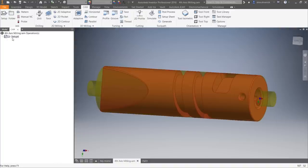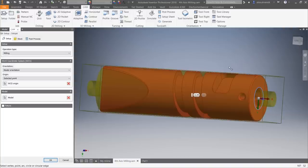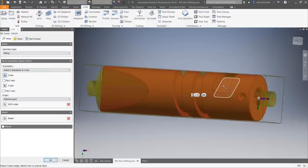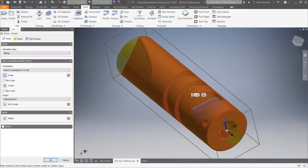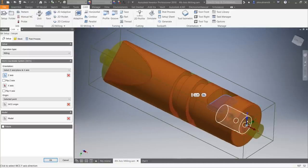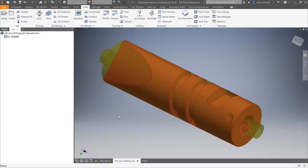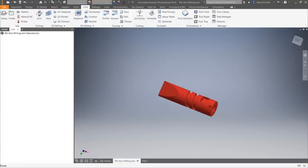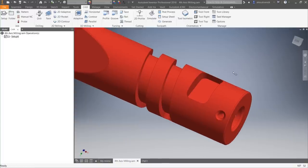Notice how the Z-axis is oriented — it's pointing one way while the pocket is facing a certain number of degrees up. That means the machine would rotate the part to reach this pocket. Instead, let's change our setup so the Z-axis is perpendicular to the face of this pocket. That way, as soon as the program starts, the tool comes straight down and machines the pocket without having to rotate.